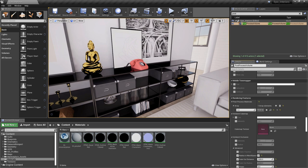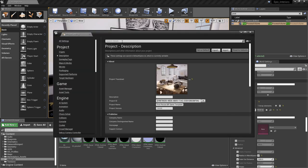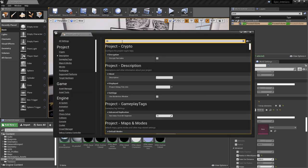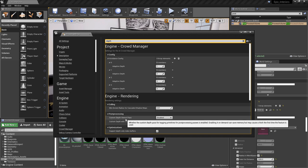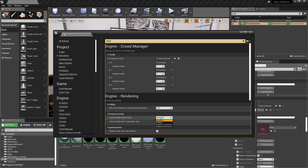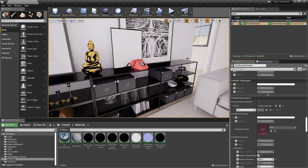The first technique we're going to look at is using the stencil buffer to control our masking. In order to do this, we first need to go into our project settings and search for depth. You'll find it under engine rendering, then under post processing. We want to make sure that custom depth stencil pass is set to enabled with stencil. Once we've done that, we can close down our project settings.